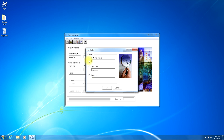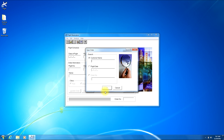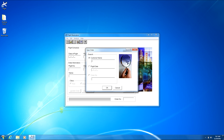Now we'll begin searching for customer orders by customer name. Click the checkbox next to customer name. Before you enter anything, notice that the OK button at the bottom of the window is disabled. It will remain disabled until you enter the first character into the customer name input box. As soon as I typed the letter J the OK button became enabled. If I hit backspace to delete the letter J, the OK button is again disabled — it will only become enabled once there is a character in the input box.